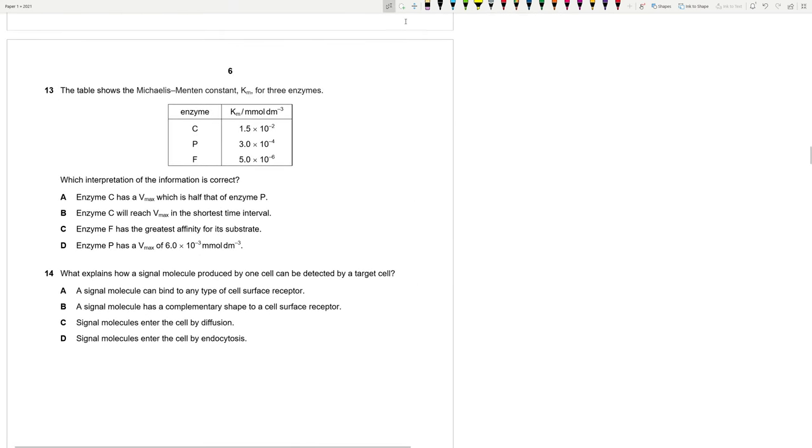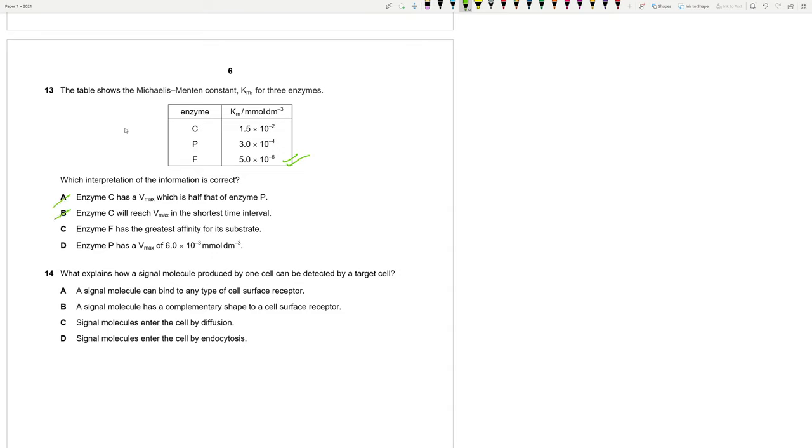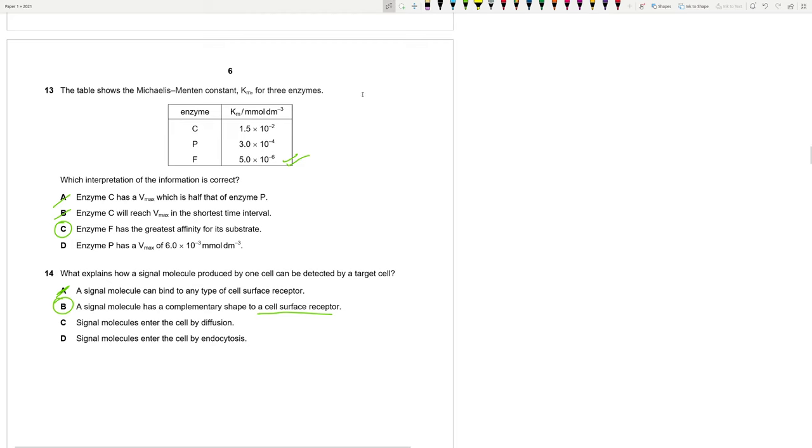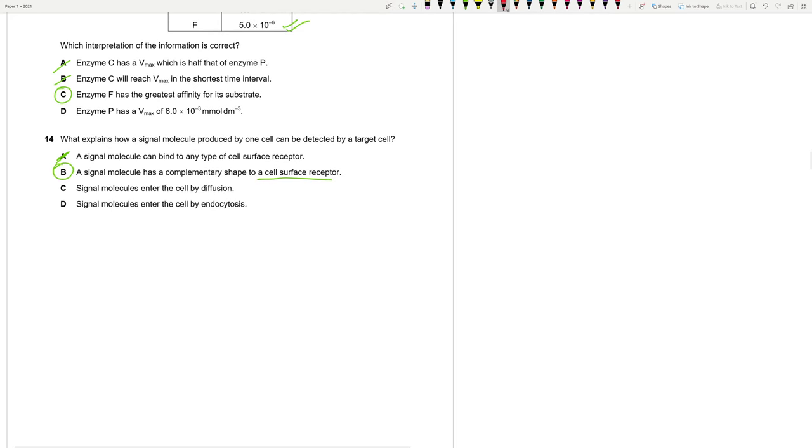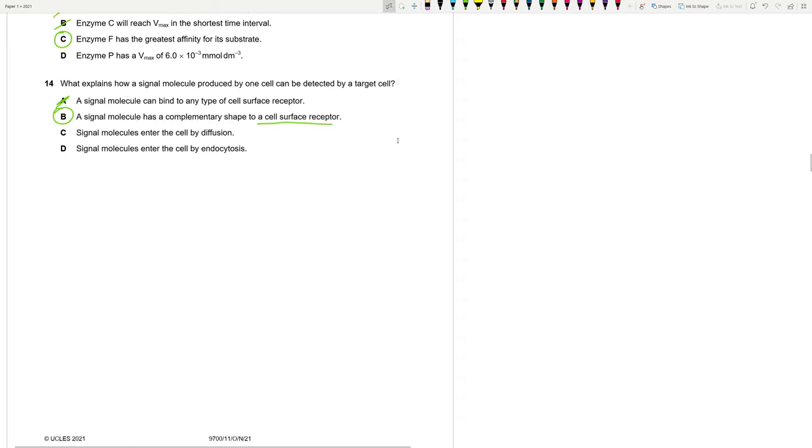The table shows Michaelis-Menten constant, KM for 3 enzymes. Which interpretation of the information is correct? Listen up, guys. The lower the value, the better. So AF has the highest affinity for a substrate. Enzyme-C has a Vmax, which is half that of enzyme-P. What? This is no interpretation. We don't know about Vmax here. Enzyme-F has the greatest affinity for the substrate. This is good. This looks good. Because the lower the value, the greater the affinity. Remember that. Vmax, like the substrate concentration at half Vmax is the Michaelis-Menten constant.